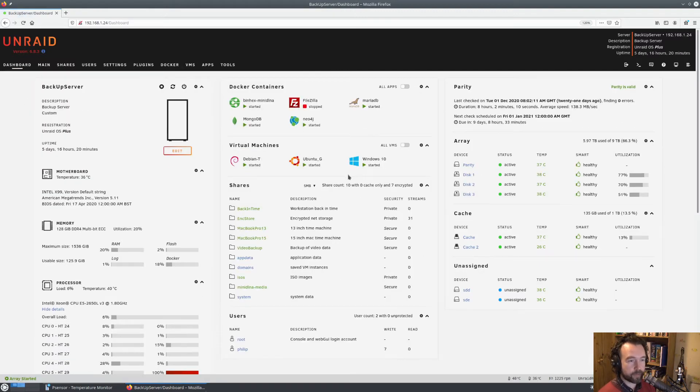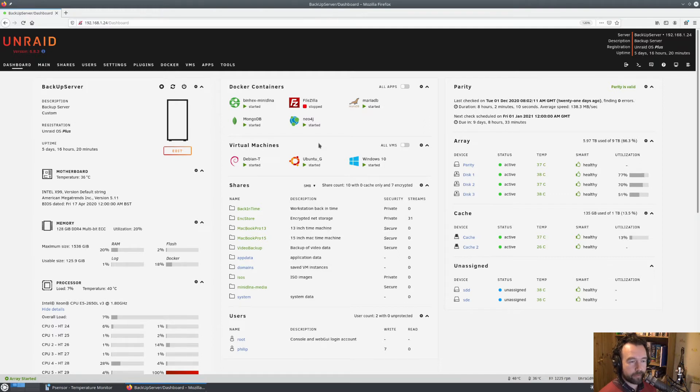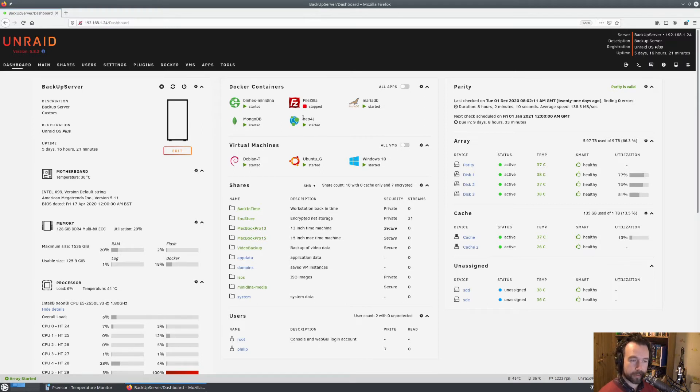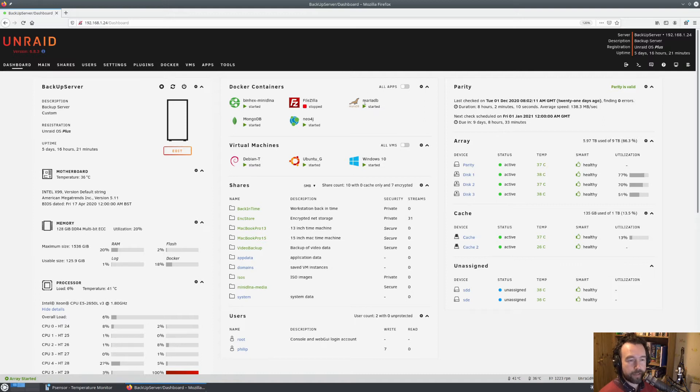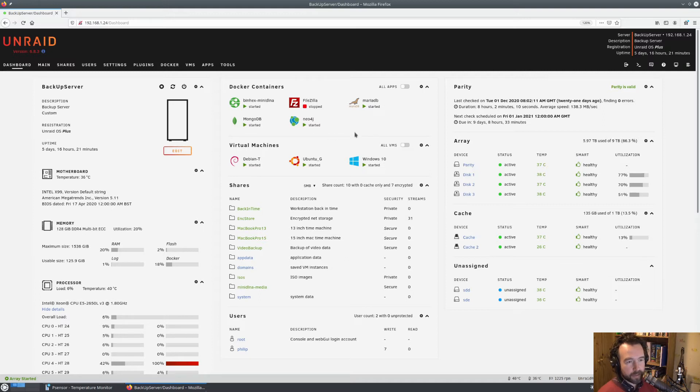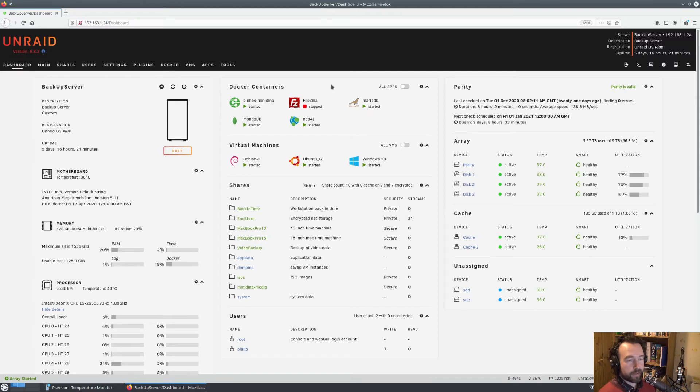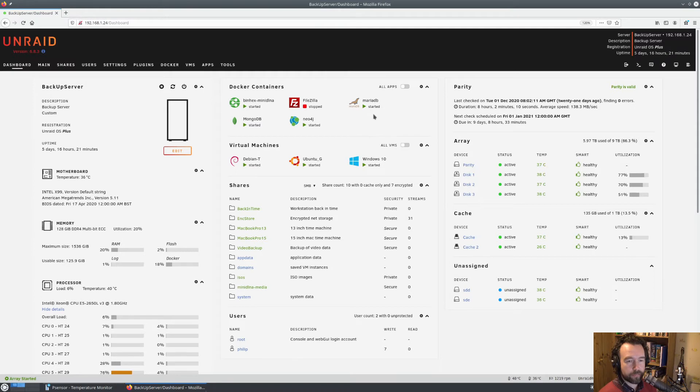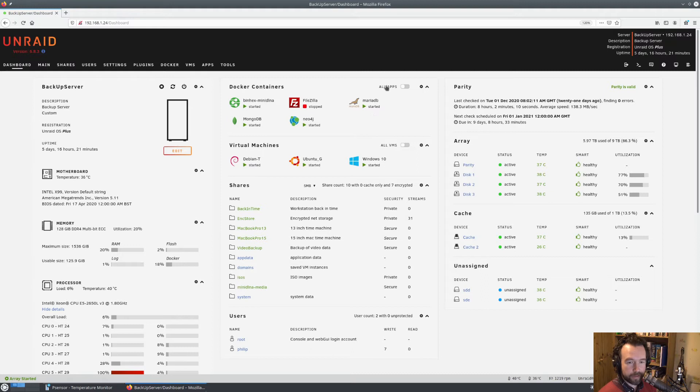The main things I'm going to use this Unraid system for now is databases. I've got a MariaDB set up, Neo4j Enterprise and a MongoDB. That's a NoSQL database and Neo4j is a network database. I can actually use those for some of my work. I can access the databases through here and use them for data storage and analytics for my actual day job, which is really quite handy.